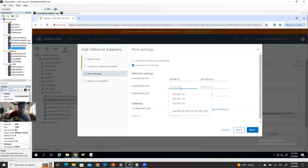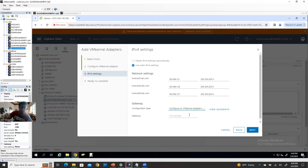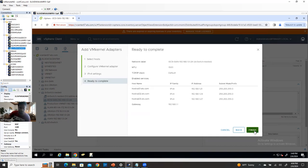For the first host's iSCSI VM kernel, I'm going to use 192.168.1.21 with subnet mask 255.255.255.0. Host two: .24 — because .21 and .22 are for vMotion, and .23 is management, so .24 is for host two iSCSI. Host three: .27, because .26 is host three management. Subnet autofill done. The VM kernel default gateway is 192.168.1.1. Click next and finish. iSCSI VM kernel is configured.